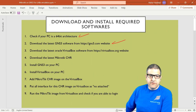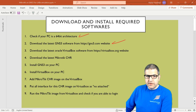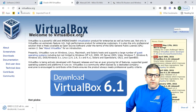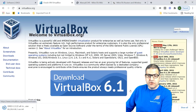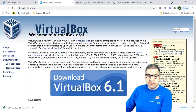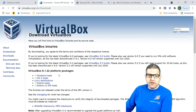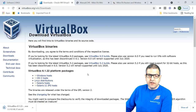Point number three: download the latest Oracle VirtualBox software from virtualbox.org. While GNS3 is still downloading, go to virtualbox.org. You don't need an account — just click Download, select 'Windows hosts', and the download will start. At the time of recording this video, it is VirtualBox 6.1, but download the latest version available.